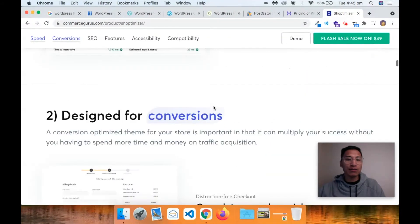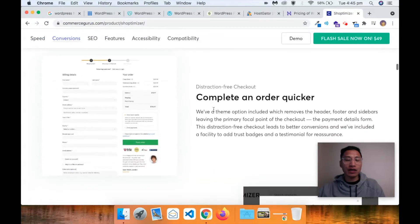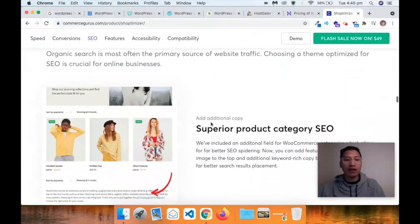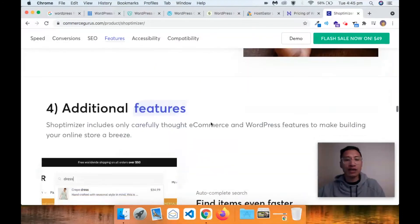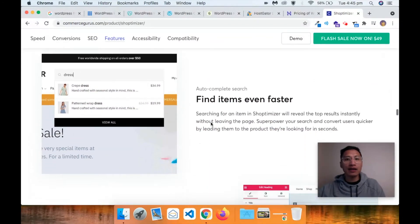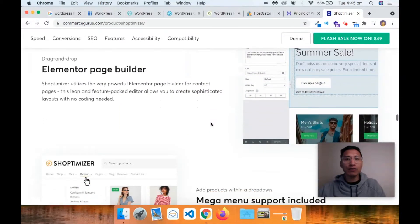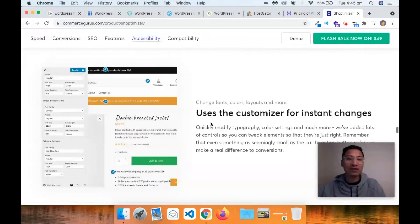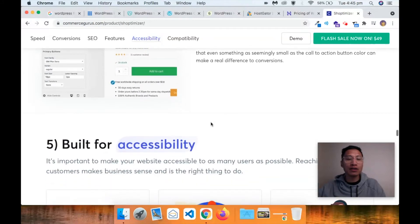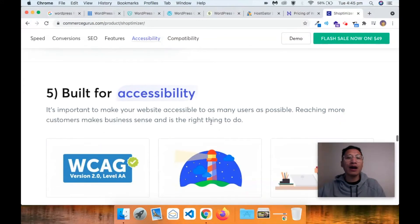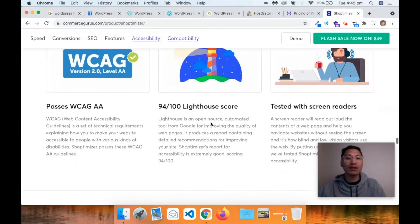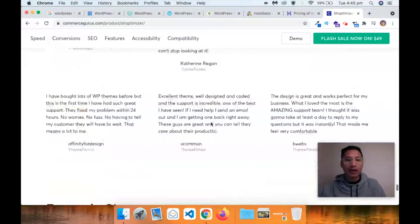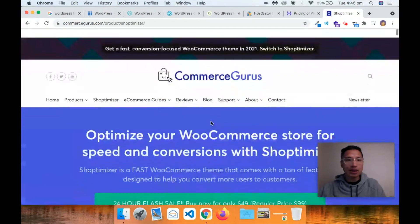They do get incredible speed scores, and everything is well thought out and designed for conversions. The main thing is it all comes out of the box - you don't have to download any extra plugins. As you install more plugins, the more complex the code base gets and the slower the site gets because the site needs to load up a whole bunch of code. So that's the Shoptimizer theme - I would highly recommend it.